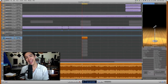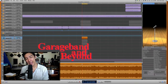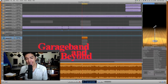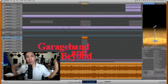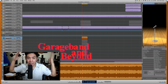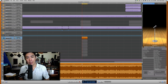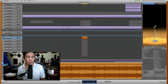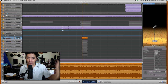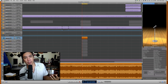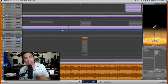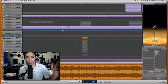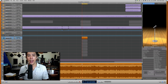Hey guys, what's up? Lewin here at GarageBand and Beyond. Today I'm going to be giving you a very useful tip on a way to speed up your workflow, tax your computer a lot less, and leave a lot more space for it to run heavier applications. Just a way to speed things up, really.